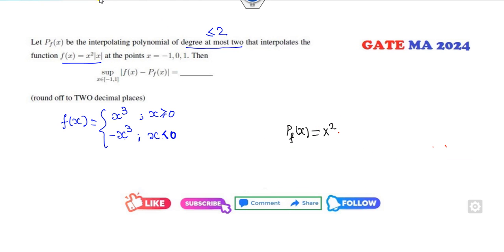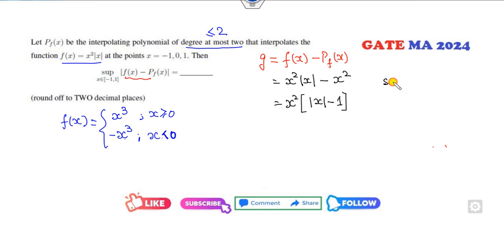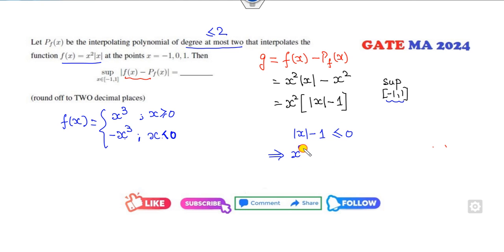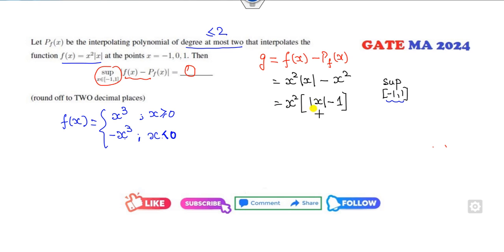So p(x) = x². Now the target is to find the maximum of g(x) = f(x) - p(x). What is f(x) - x²? It equals x³ - x² or -x³ - x², which factors as x²(x - 1) or x²(-x - 1), i.e., x² times |x - 1|. We need the supremum over [-1, 1]. Since |x - 1| is always less than or equal to 0 in this interval... wait — mod(x - 1) is always negative relative to x², giving g(x) always ≤ 0. So the supremum is 0.